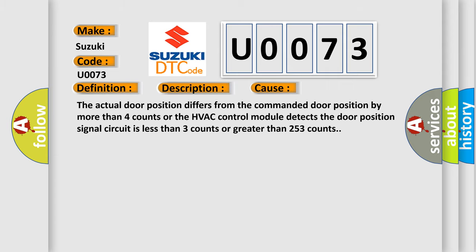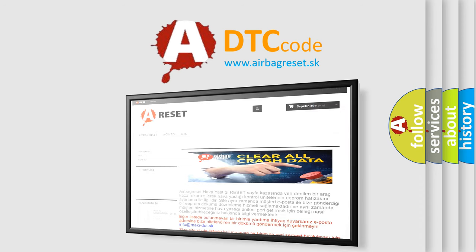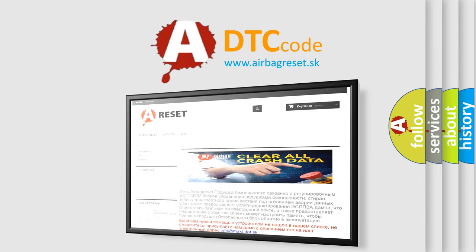The Airbag Reset website aims to provide information in 52 languages. Thank you for your attention and stay tuned for the next video.